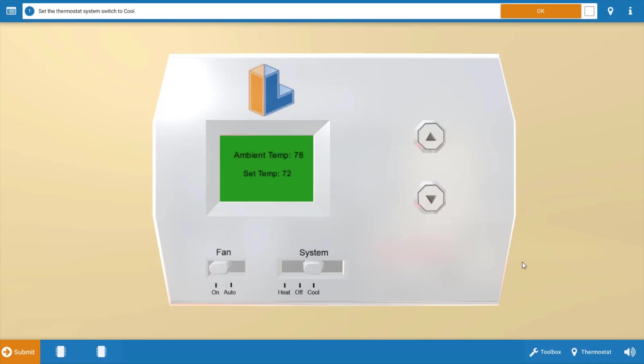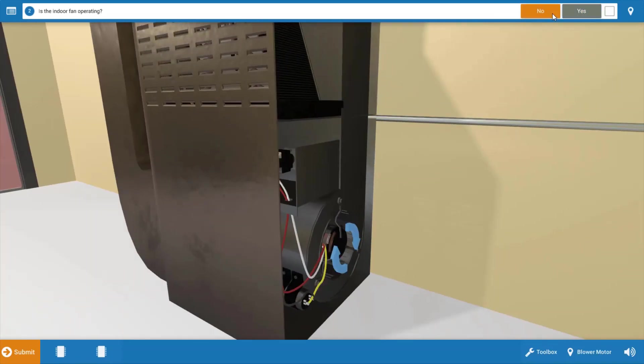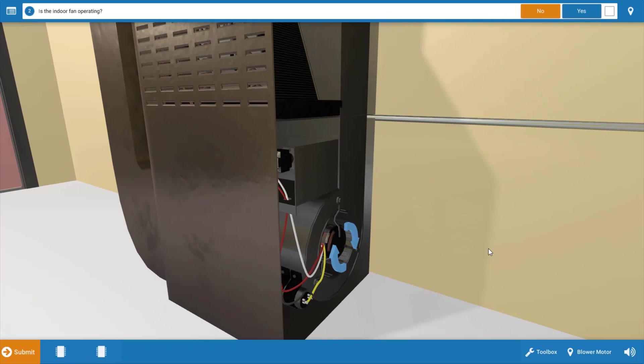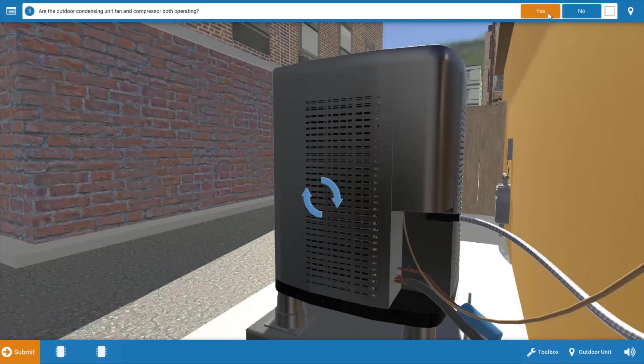So now that we're calling for cooling, click OK on the procedure guide and let's take an inventory of which electrical loads are running. Now we can see that the indoor fan motor is not running. If it was running, these blue arrows would be spinning and you'd be able to hear it if you have speakers. So we're going to click no on the procedure guide now that we've verified the indoor fan is not operating.